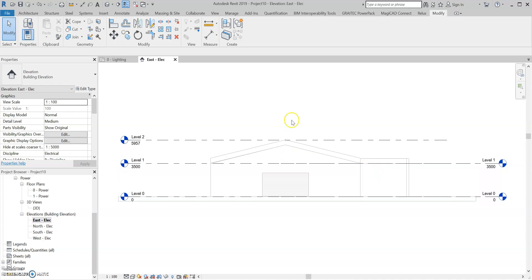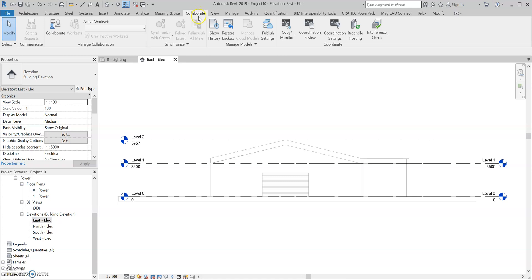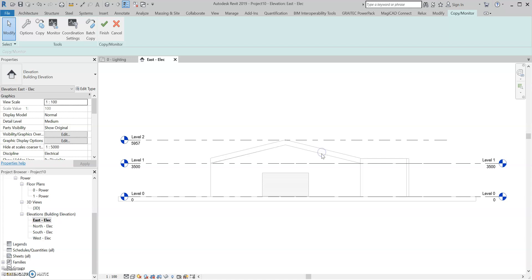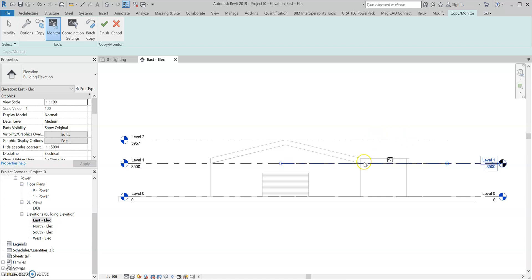Now I'm going to monitor these levels, just in case the architect moves his — I want to be notified of a coordination alert. So I'm going to go to Collaborate, Copy Monitor, and Select Link. I'm going to select the link, go over to Monitor, and select the electrical level first and then the architect level second. You'll notice you get this little heartbeat sign, and that is exactly what you're looking for. If it doesn't come up with that, you might not have done it right, so just go through the process again.